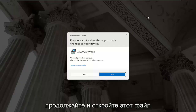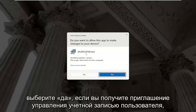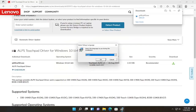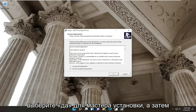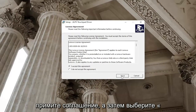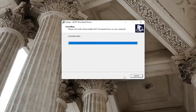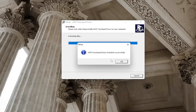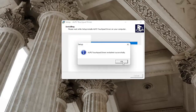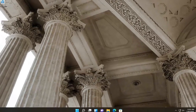Go ahead and open up that file. Select yes if you receive a user account control prompt. Select yes for the setup wizard, and then accept the agreement, and then select next. Select the install button, and then next, and then install. Once it's installed successfully, close out of here — select okay and then finish.